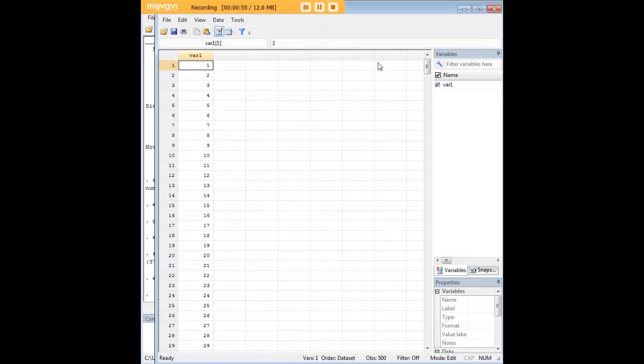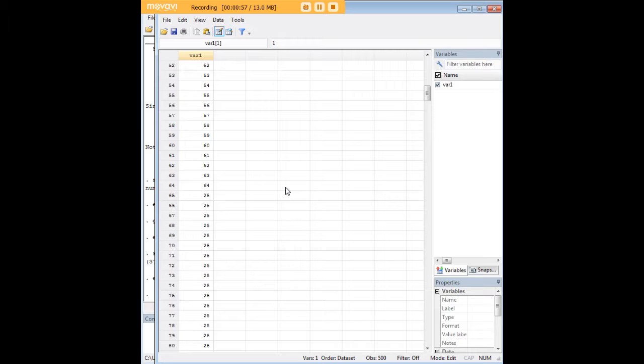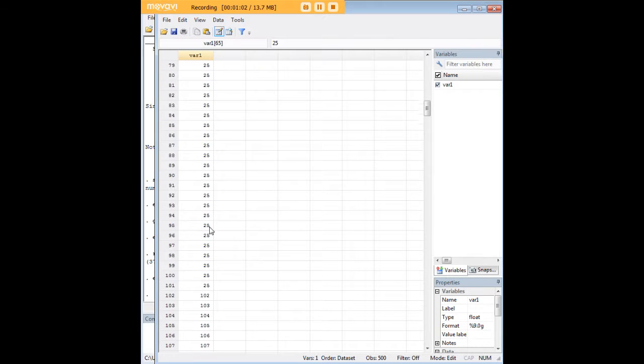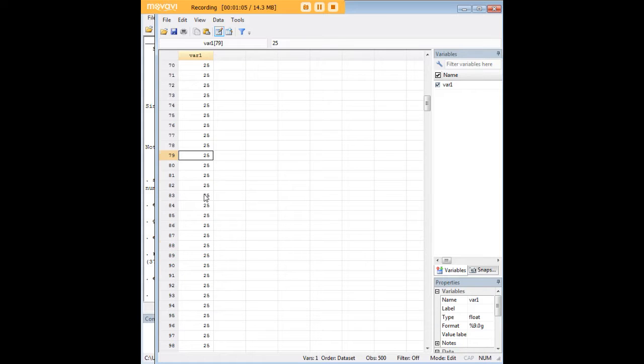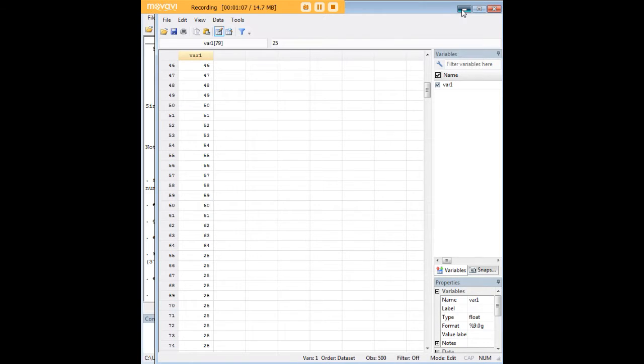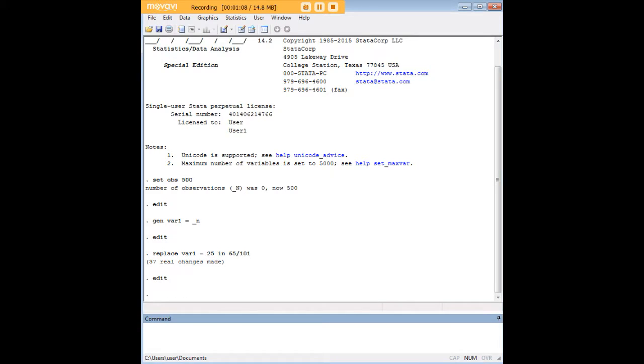After entering that command, we can scroll down here, and we can see that, yes, indeed, starting in 65 and running all the way down to 101, we have just a run of 25s here. And that is our duplicate variable.